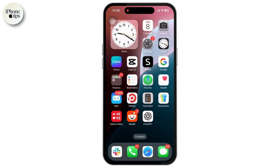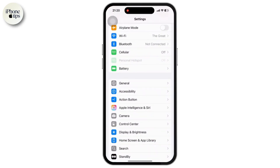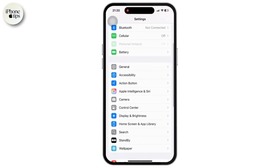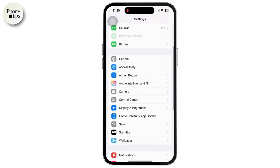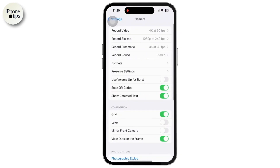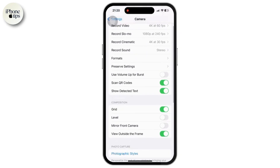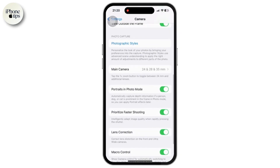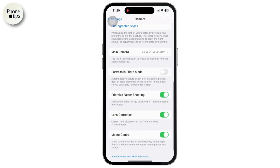Once you are back to your home screen, look for the Settings app and tap on it. Inside the Settings app, scroll down and tap on the Camera option. Then scroll down and look for the Portrait Mode option. Make sure to toggle that switch on — if it is toggled off, then toggle the switch on.